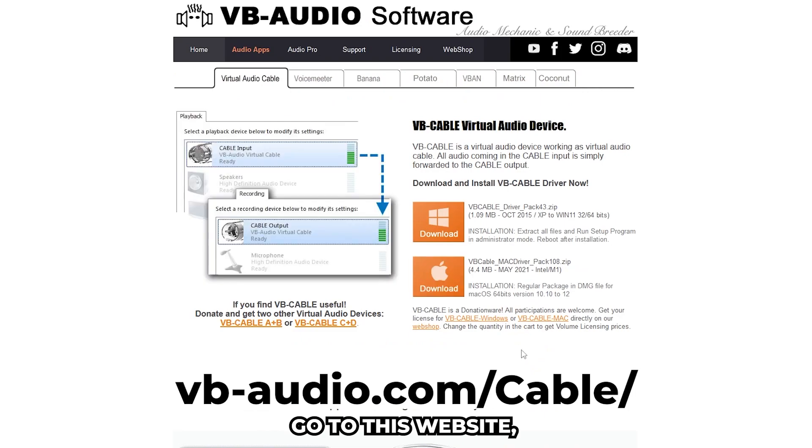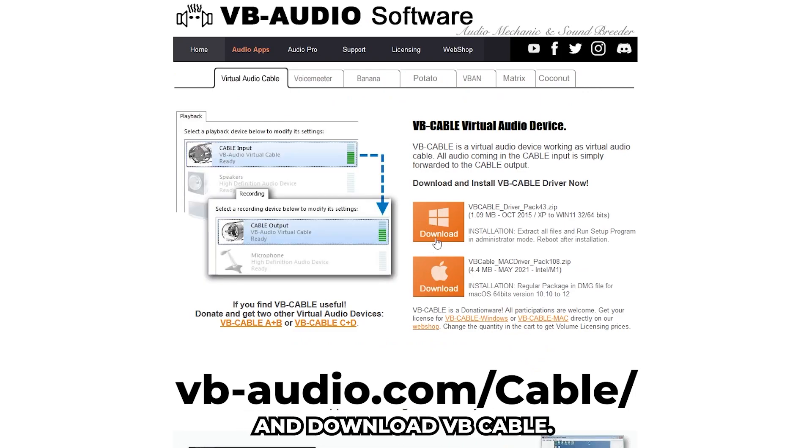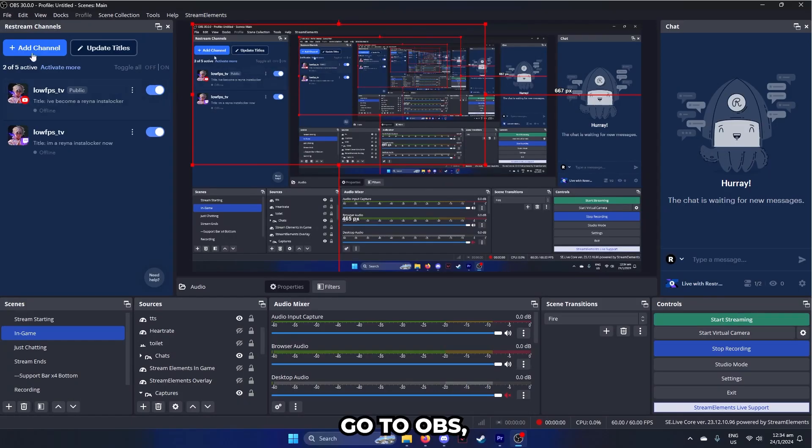To get this virtual cable, go to this website and download VB Cable. Run the installer and restart your PC.